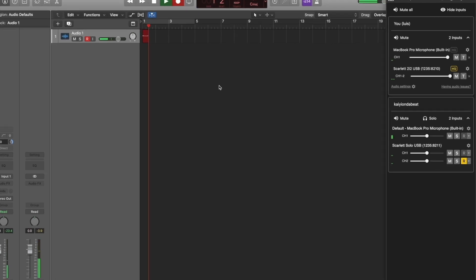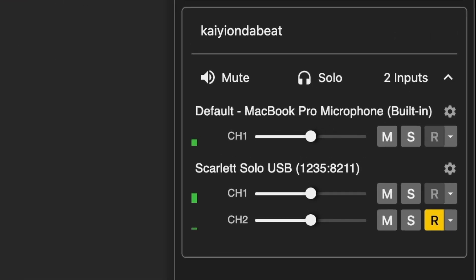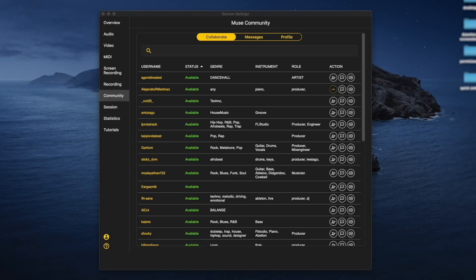Monitor your collaborators' signals in the sidebar by muting, soloing, or adjusting the volume fader. And finally, expand your network in the Muse community tab by discovering new collaborators.